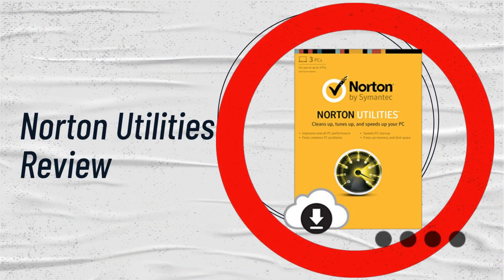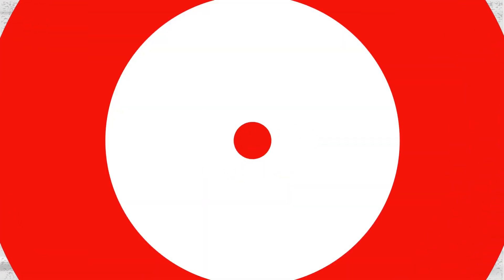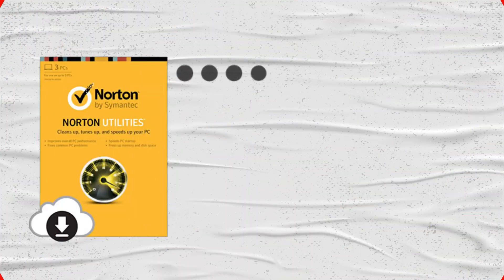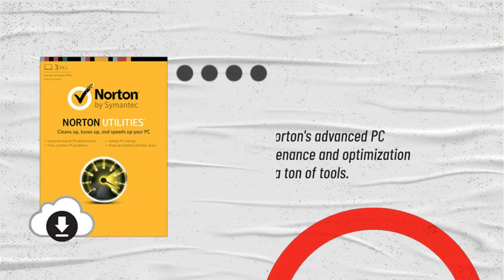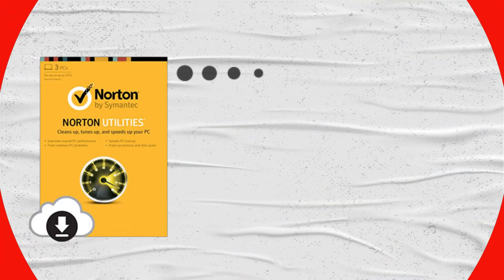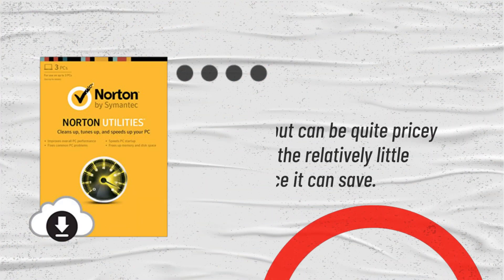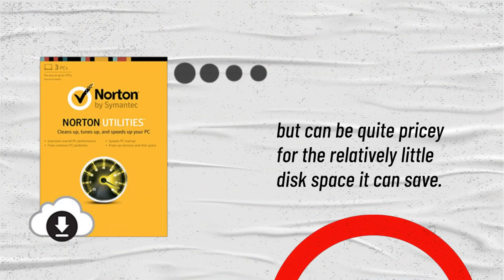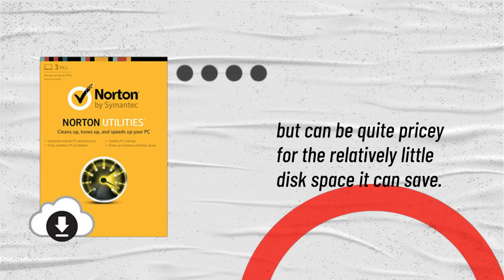Norton Utilities Review. Norton's advanced PC maintenance and optimization software have a ton of tools, but can be quite pricey for the relatively little disk space it can save.